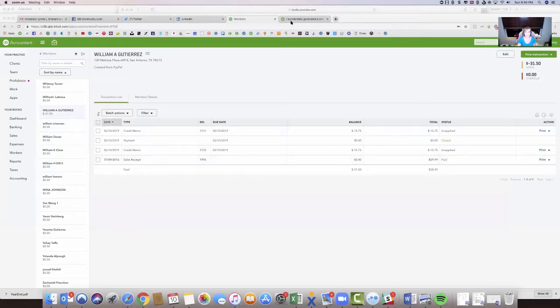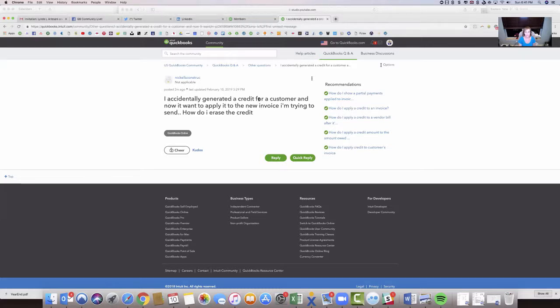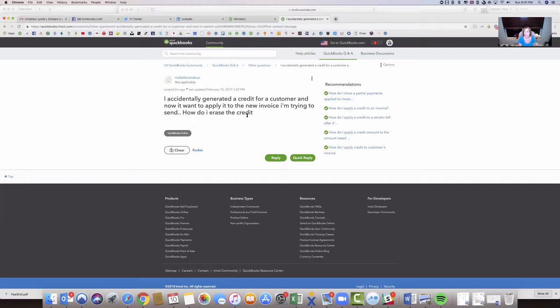So I think I found a pretty good one. Let me share my screen and come over to the question. It's Nicol Construction, and he says he accidentally generated a credit for a customer, and now I want to apply it to the new invoice I'm trying to send. How do I erase the credit? I think he meant to say now I want to not apply it to the new invoice, because he wants to erase the credit.